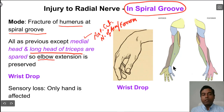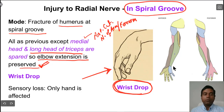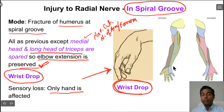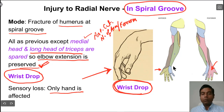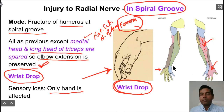In this type of spiral groove injury, elbow extension will be preserved and remain normal, while the extensors acting on the fingers and wrist will be affected — so the person will still have wrist drop. Sensory loss will be limited to the hand: the dorsum and the small area at the base of the thumb will lose sensation. The posterior cutaneous nerve of the forearm, which already arose from the upper part of the spiral groove, will not be affected, so that region will be spared.